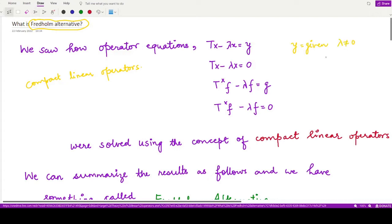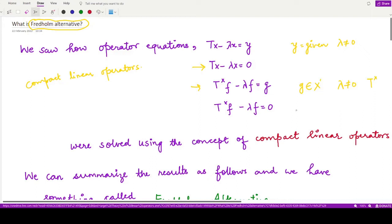We also have the corresponding homogeneous equation, and the second operator equation: T* f plus λf equals g, where g is some member from the dual space of the given normed space. Here f and g are functionals, λ is non-zero, g is a fixed quantity, and T* is the adjoint operator. The homogeneous equation corresponds to the given equation. We saw how we can use the compact linear operator to solve these operator equations.